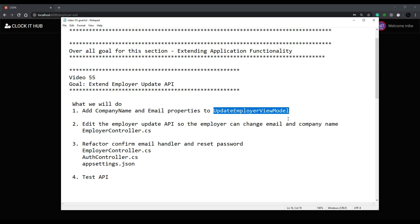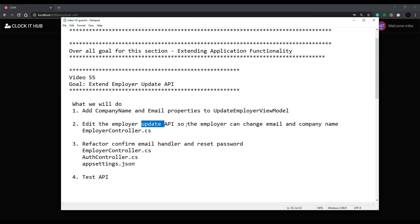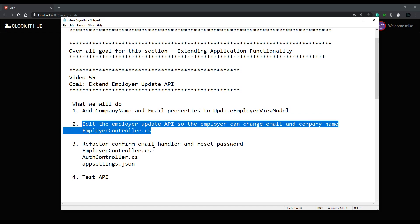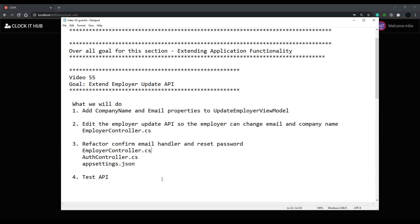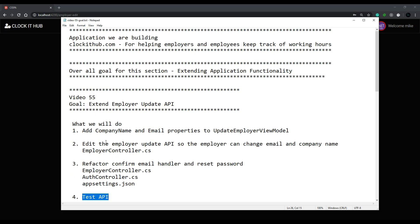We'll need to make some changes to a few files. The employer view model we already have created, and we'll just add a couple properties to that. Then we'll jump into the update API and put in a couple if statements to check if they're adding the email, image, or company name. If they're not, we won't make any changes, but if they are, we'll make the changes in the database. We'll also do a little refactoring and test the API at the end.